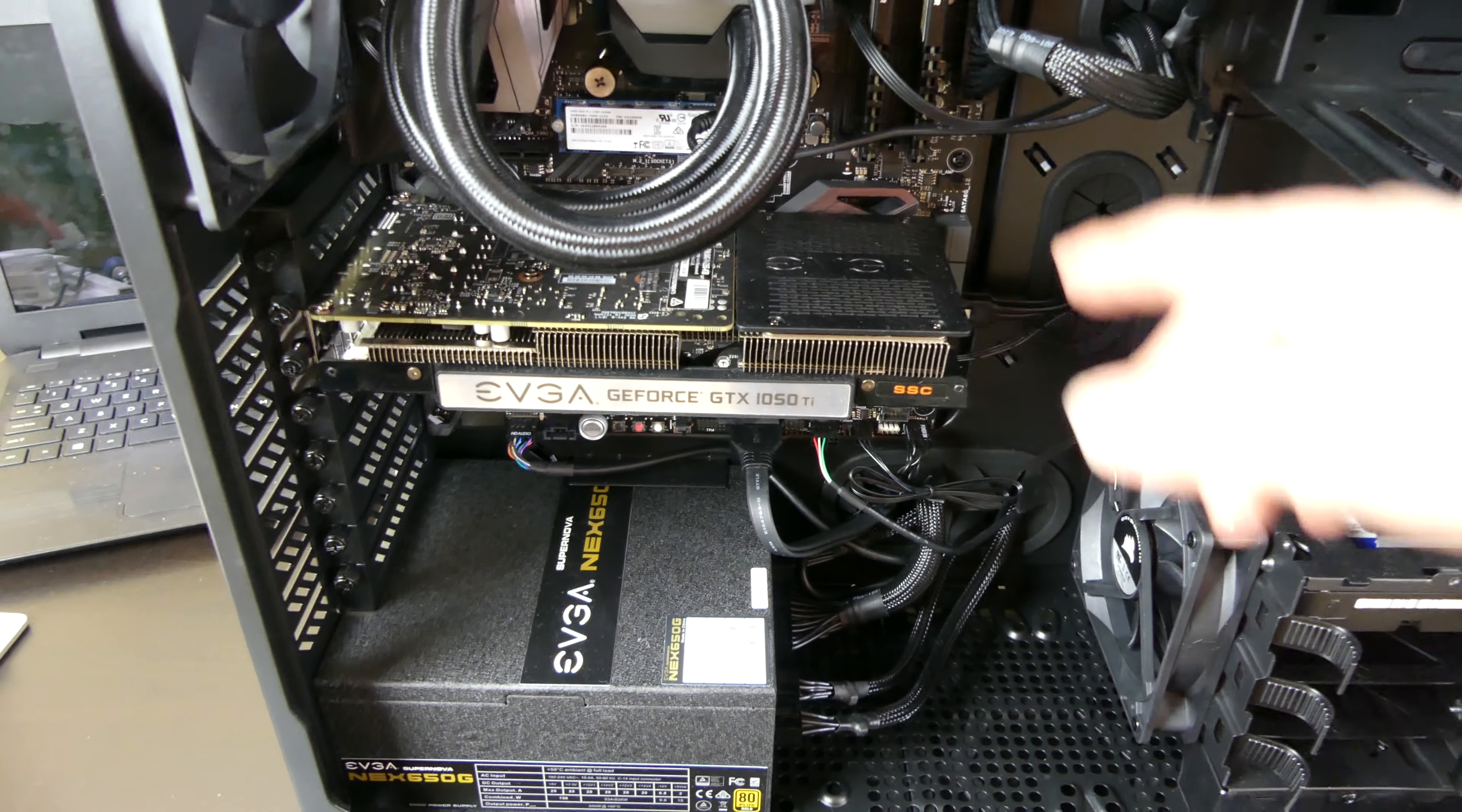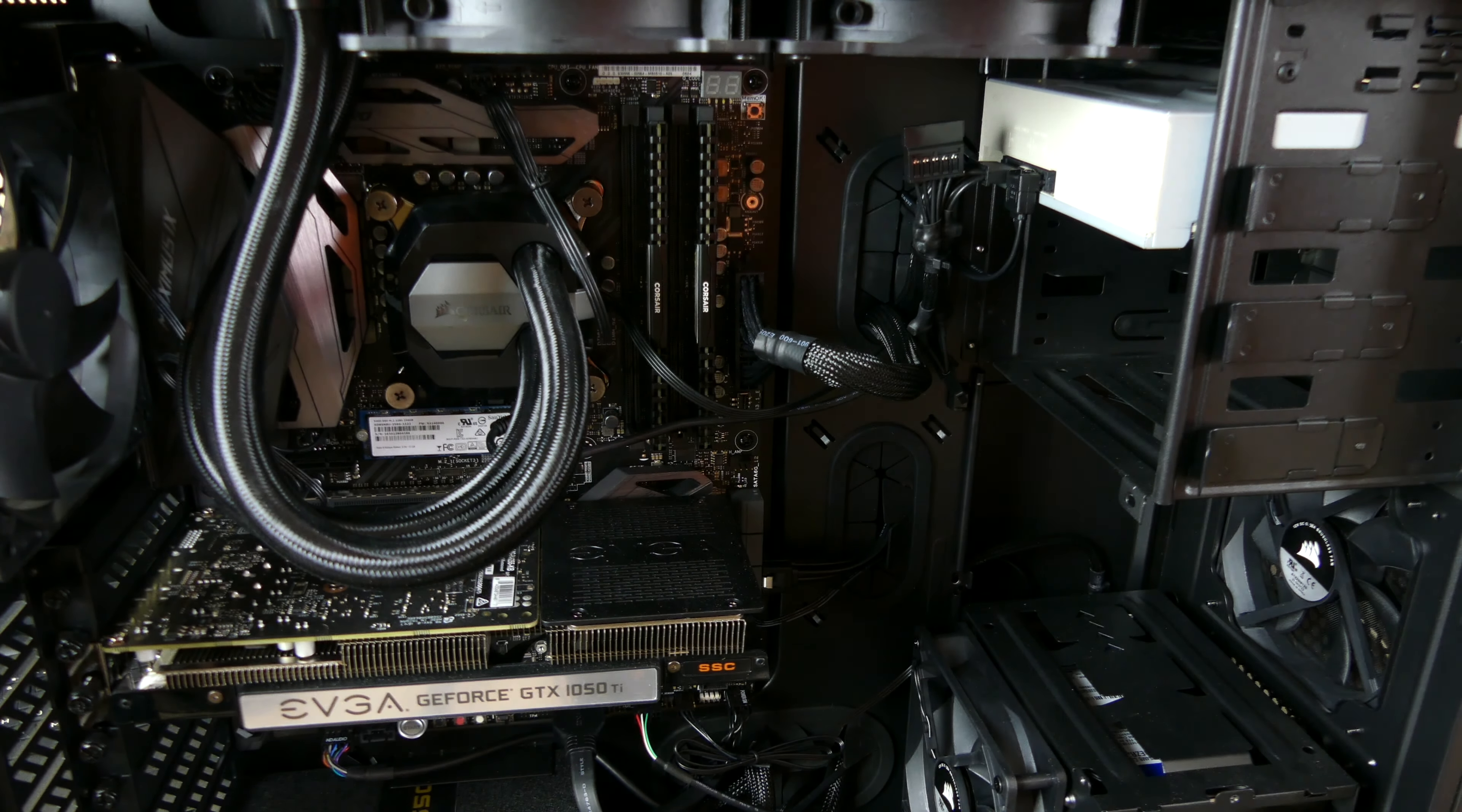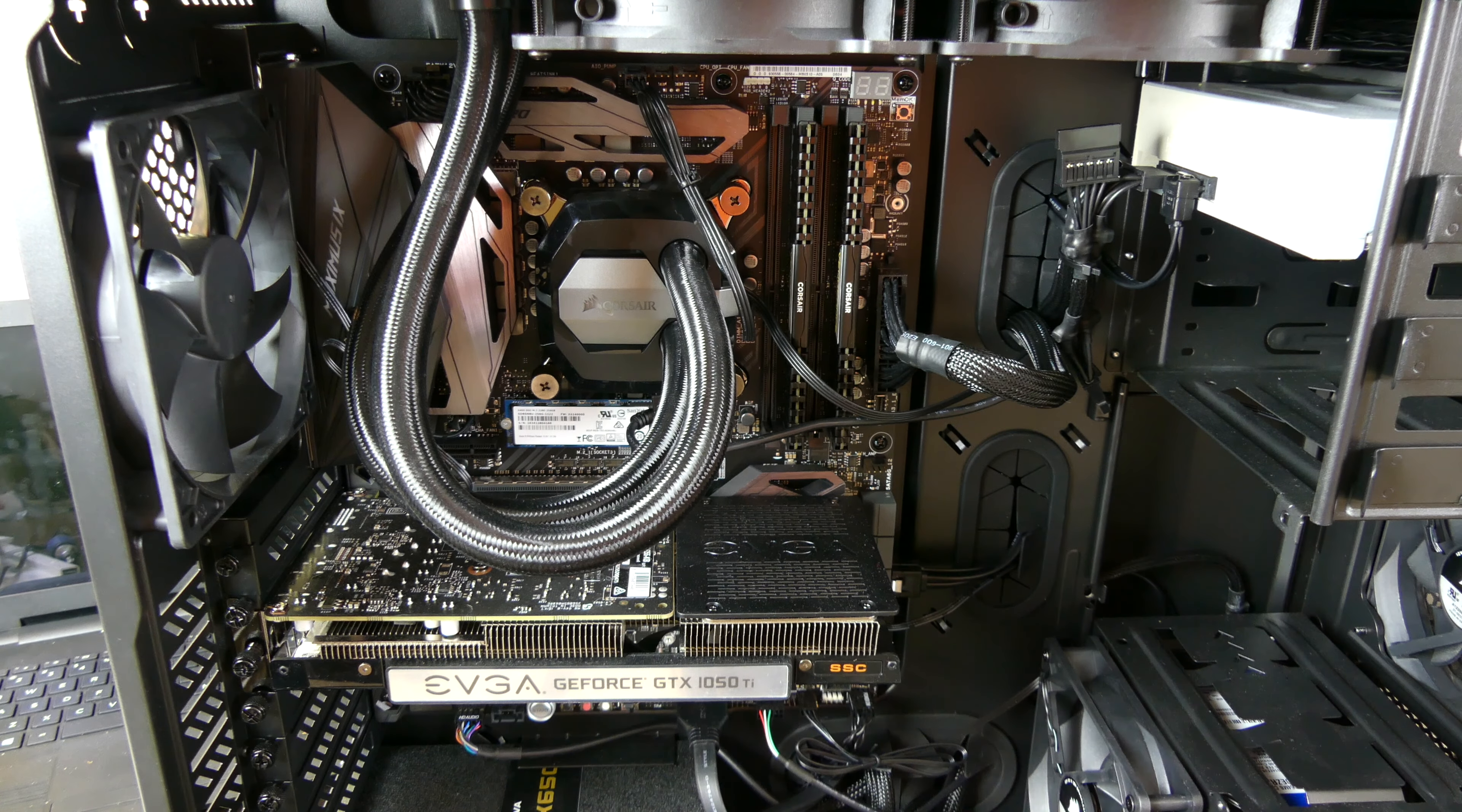The motherboard is the ASUS Maximus 9 Hero. The CPU is the Intel Core i7 7700K. So it is a 7th gen overclockable CPU. For RAM, we have 16GB of Corsair Vengeance LPX. Like I said, Maximus 9 Hero motherboard. Graphics card, we have the EVGA GeForce GTX 1050 Ti Super Super Clock Edition. Two fan card.